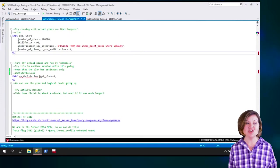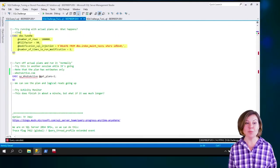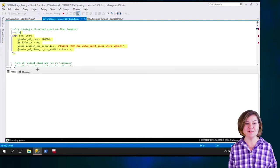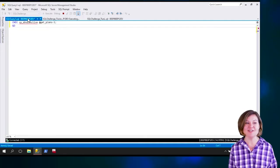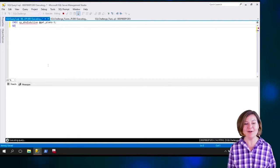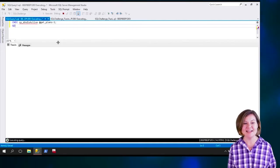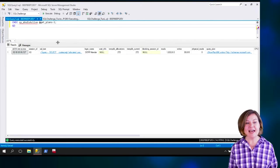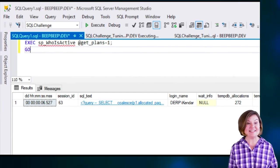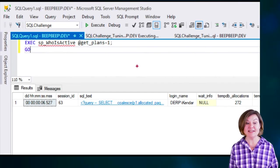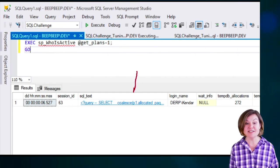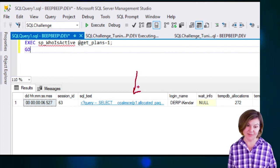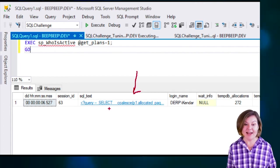All right, I'm going to go ahead and start up the slow procedure here. There it goes. It is off to the races, the very slow races, and now I can spy on it from the second session. I can see what statement in the procedure it's on in the SQL text there.